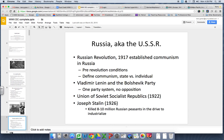Everything Stalin is doing is about forcing collectivization and forcing industrialization. His perception is that the Soviet Union has fallen behind other countries and they have to catch up. There's also a longstanding animosity between Russia and Germany going into the 1930s.